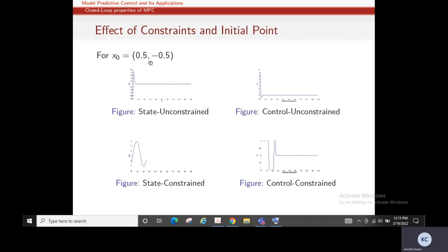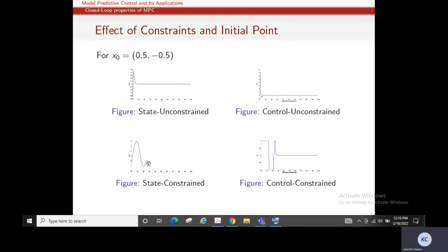We will begin with the effect of constraints and initial points on model predictive control. Suppose we start at the initial point (0.5, -0.5). The unconstrained state and unconstrained control give these responses — the system is stabilizing at 0. We are taking a lot of control effort but since it is unconstrained, the system stabilizes. In the constrained case, the control takes much longer but we are still able to stabilize the system.